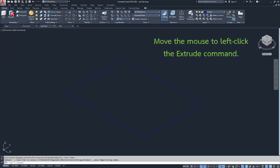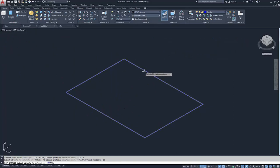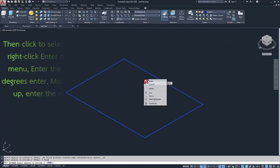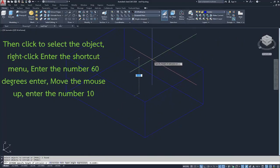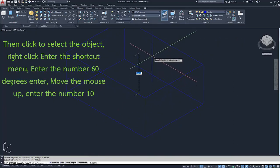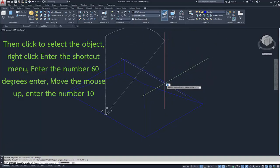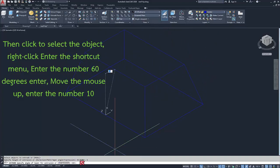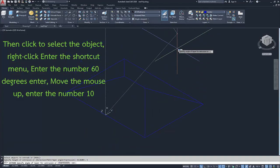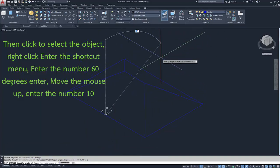Move the mouse to left-click the extrude command, then click to select the object. Right-click to enter the shortcut menu, enter the number 60 degrees, enter, move the mouse up, enter the number 10.